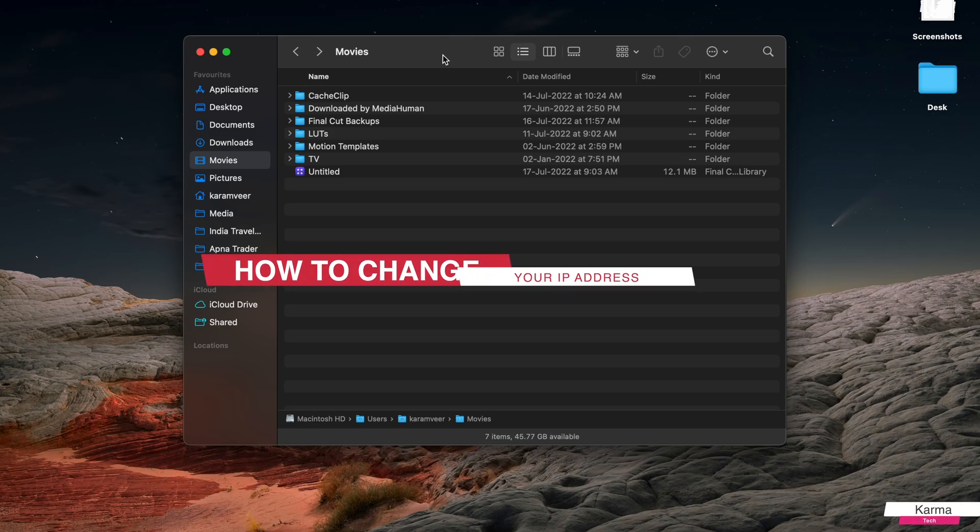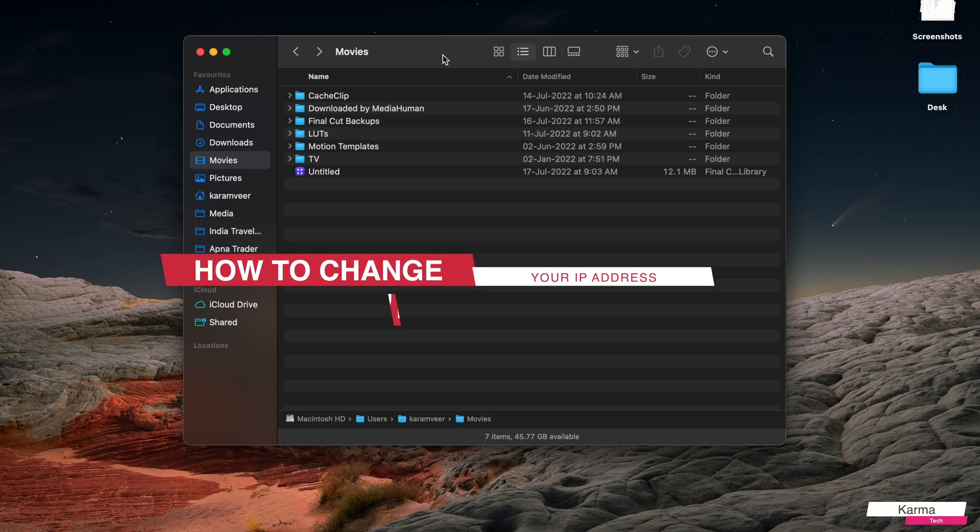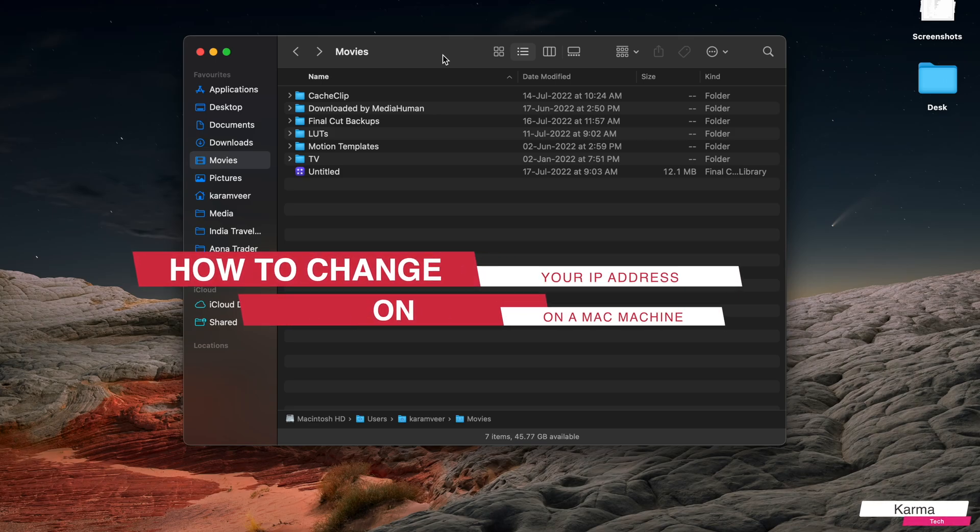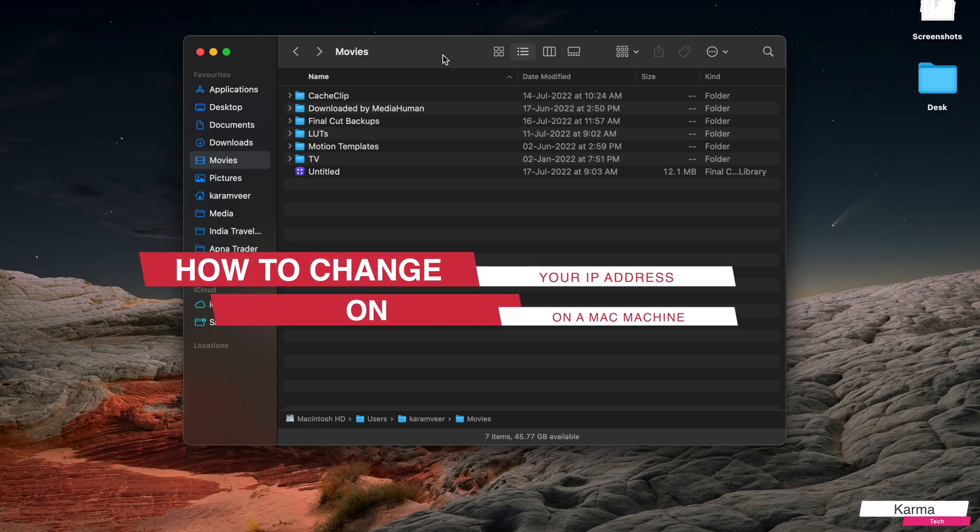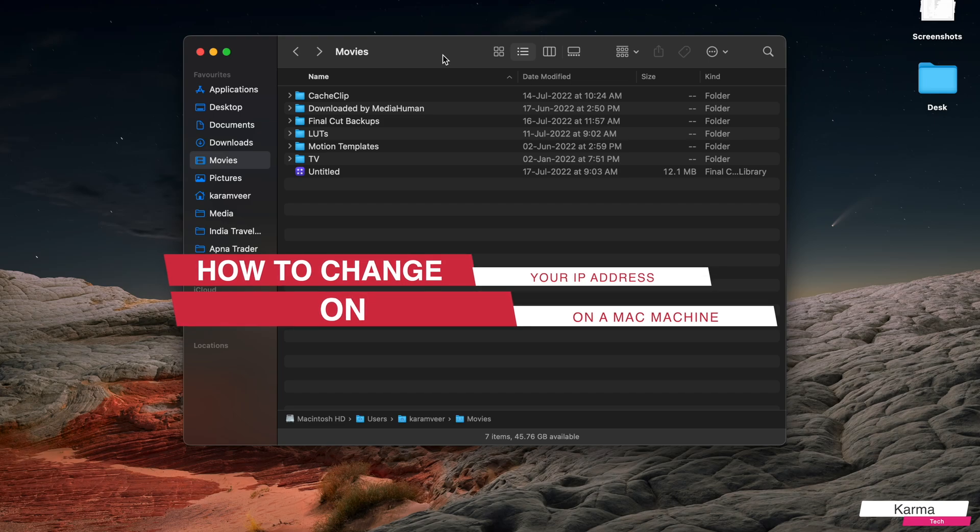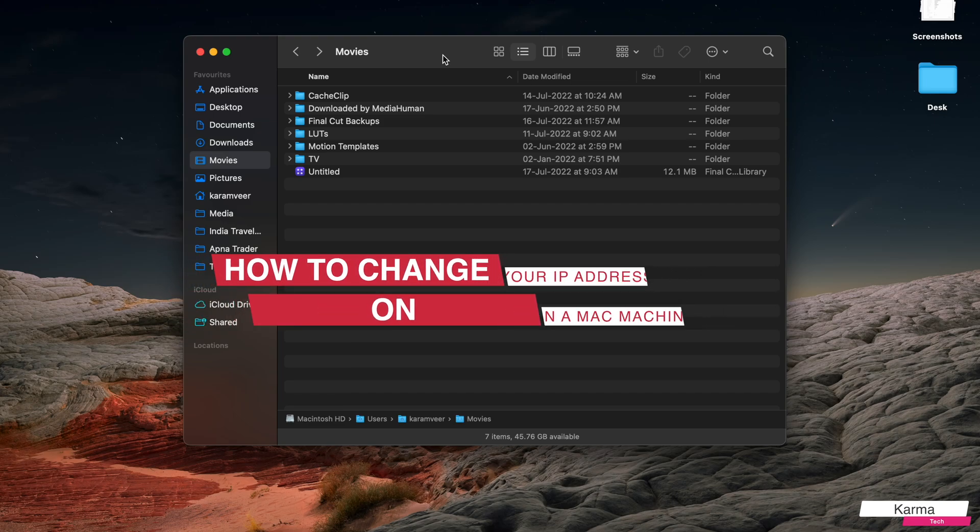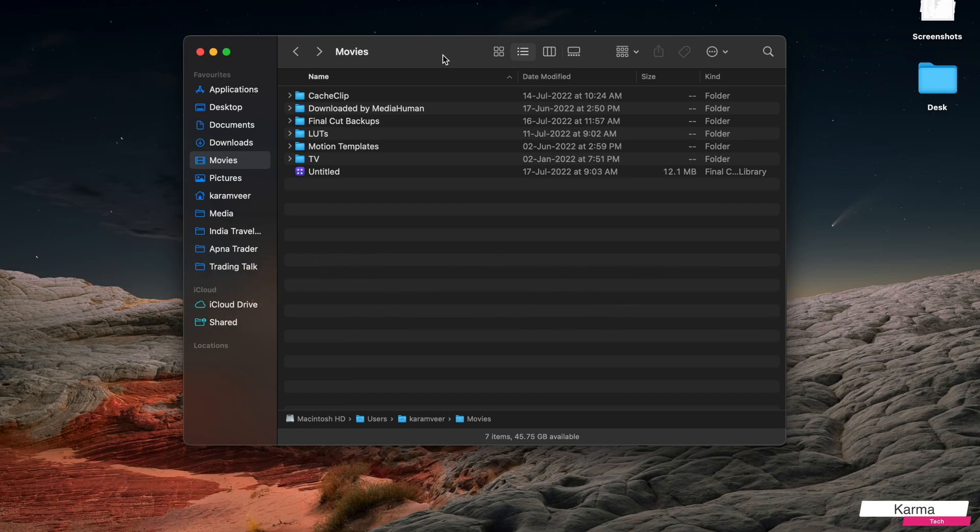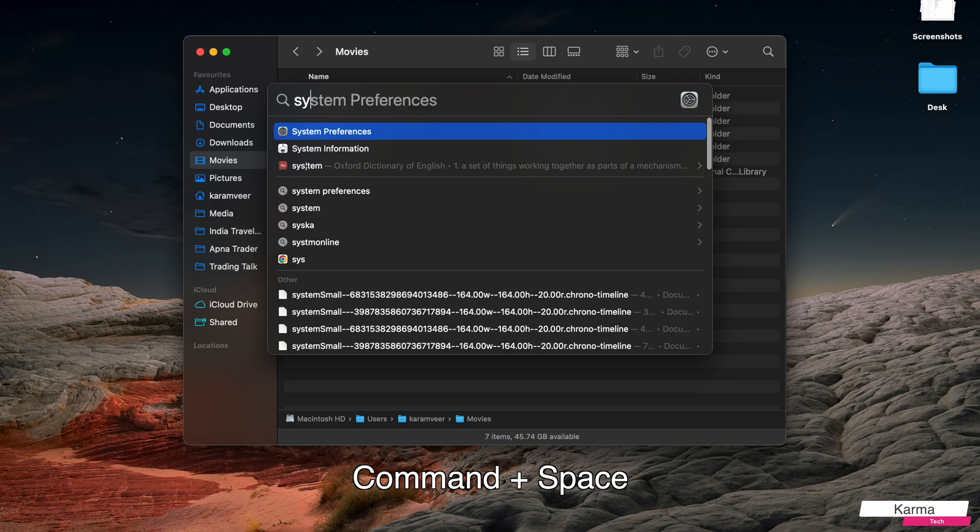How to change your IP address on your Mac machine. To change your IP address on a Mac machine, you need to go to System Preferences. You can press Command+Space and search here for System Preferences.